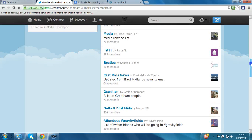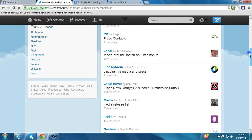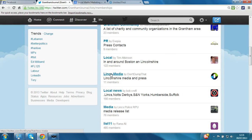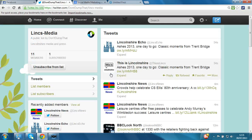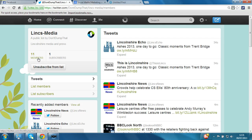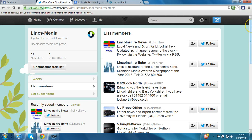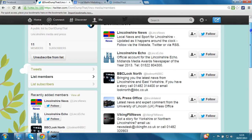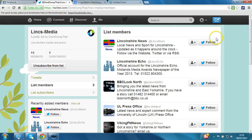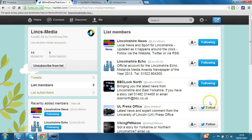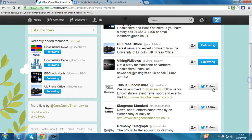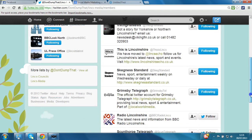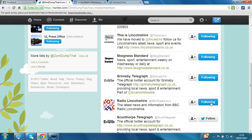So let's zone in on one particular list – Links Media and Press. We click on that, and then if we click here on members, they're all listed in sequence. Any that we aren't already following, I would suggest click follow. Let's do that for all of these, all the way down. Very straightforward process.